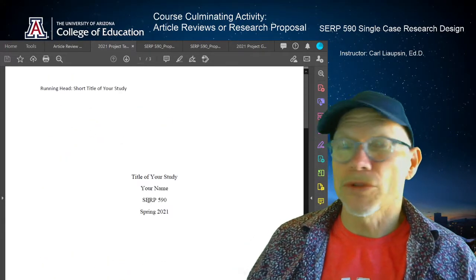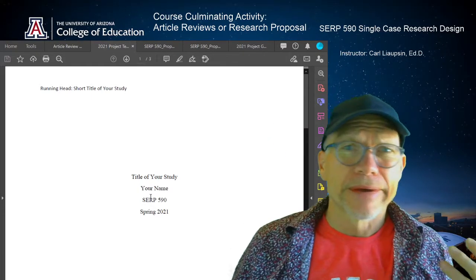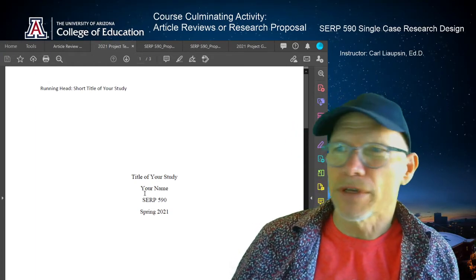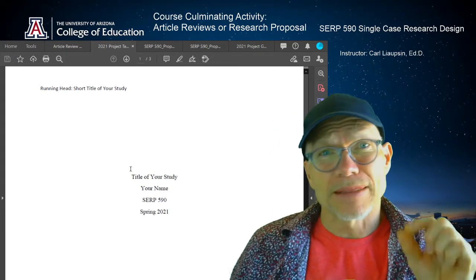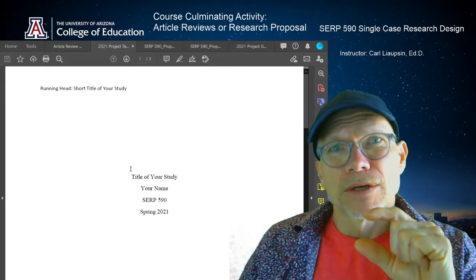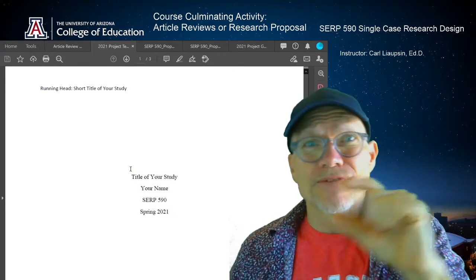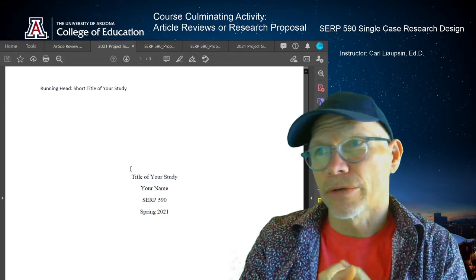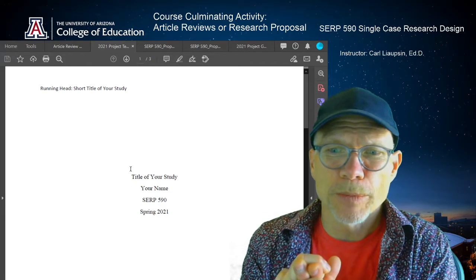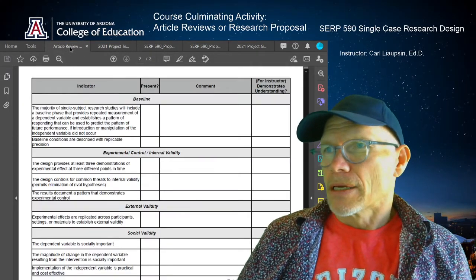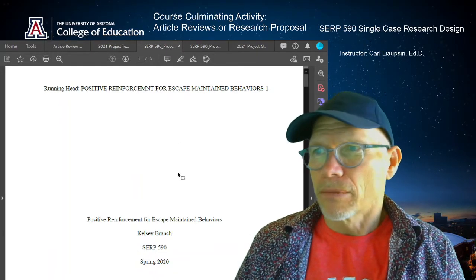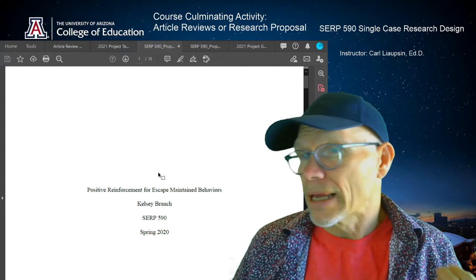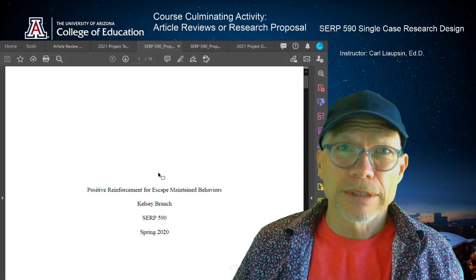I'm also happy to work with you along the way. If you want to send me a draft, work on a section, tell me you're having trouble — give me something to respond to and I can give you feedback along the way. Over the next two weeks, weeks 14 and 15, the discussion section is just going to be about you all asking me questions about completing either your article reviews or your research proposal. You can also look at whether you want to do the research proposal option, and to help you get through it, I gave you a couple of examples from former students in this class.